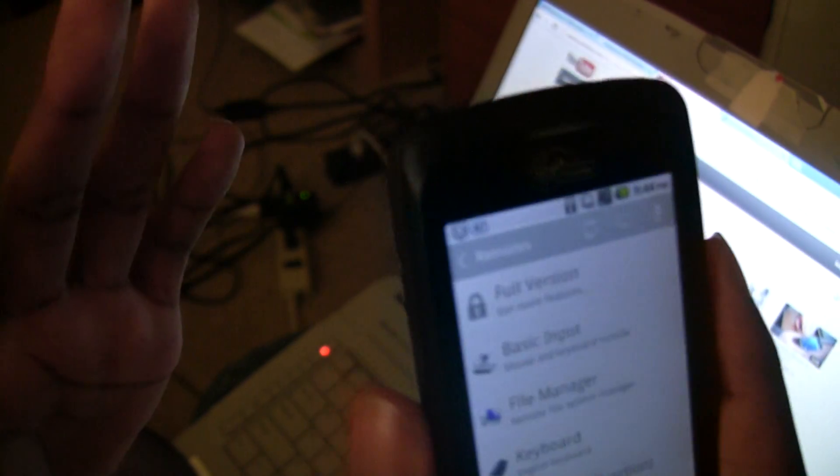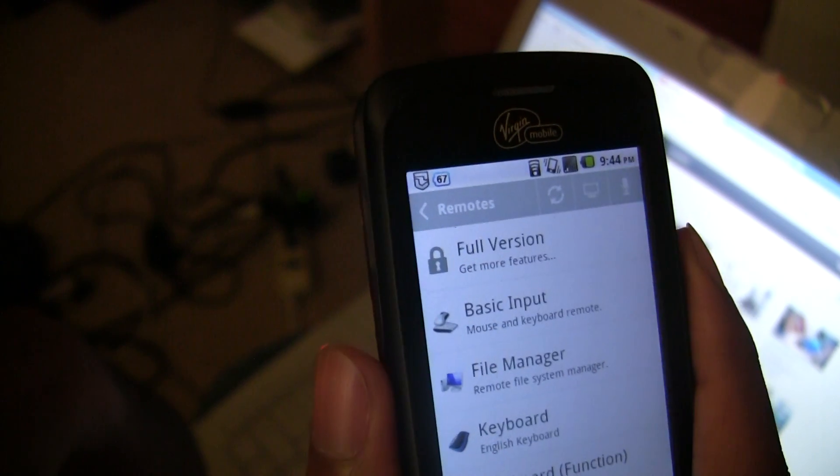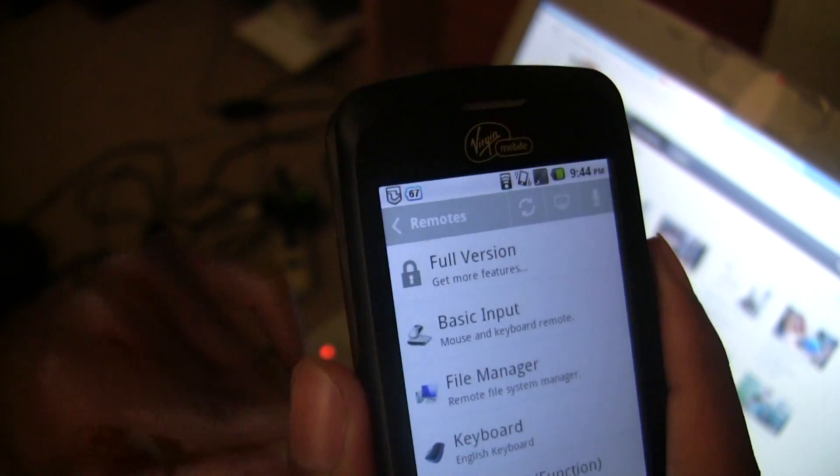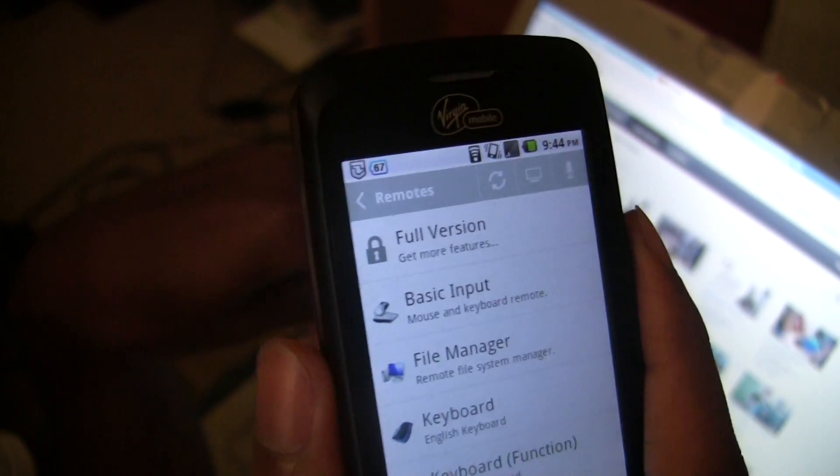In order to use this, you have to download the program both on your phone and on the computer you're going to use it on.